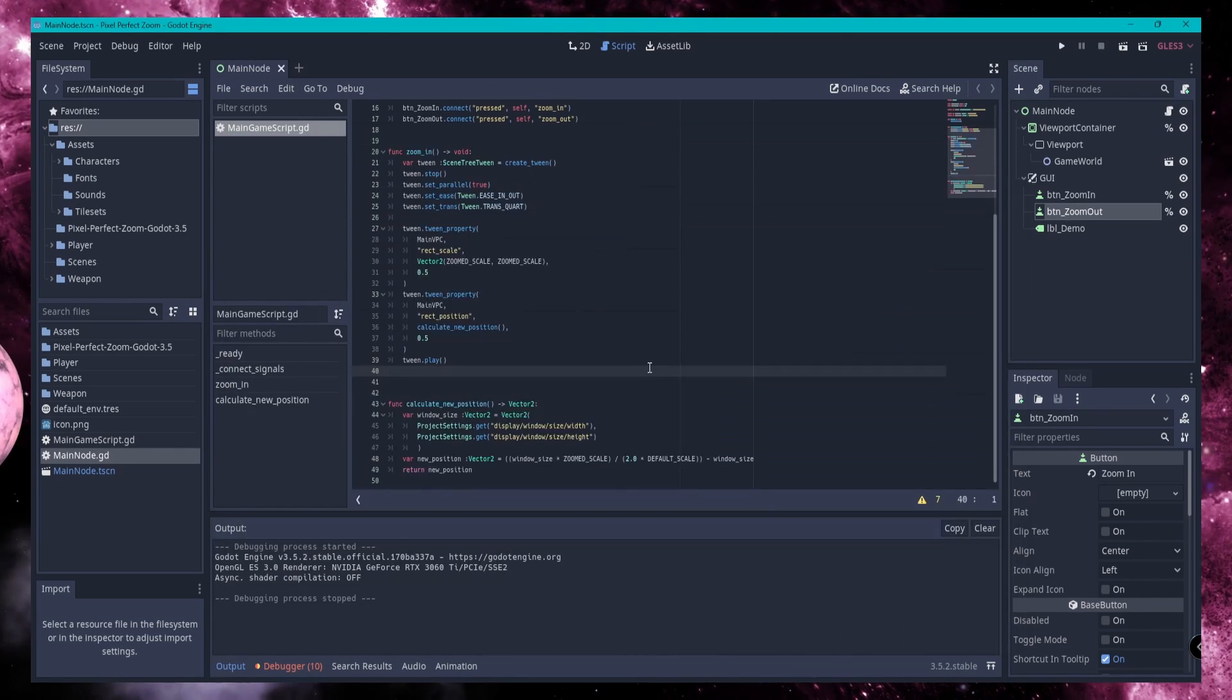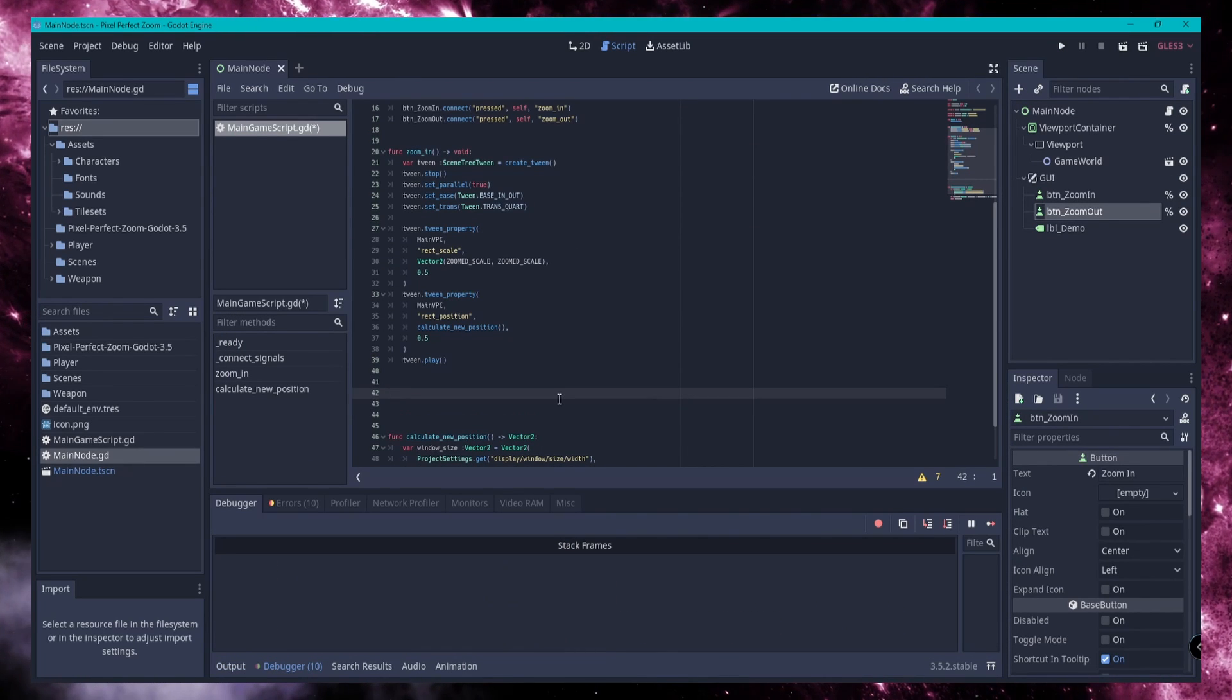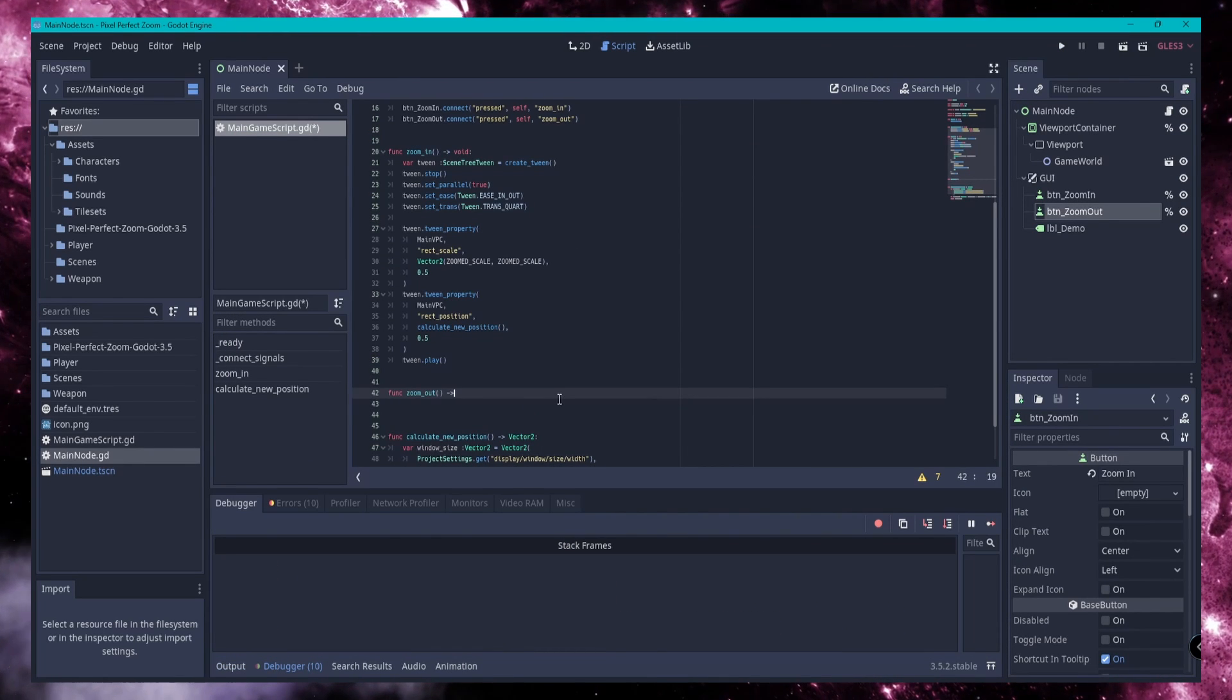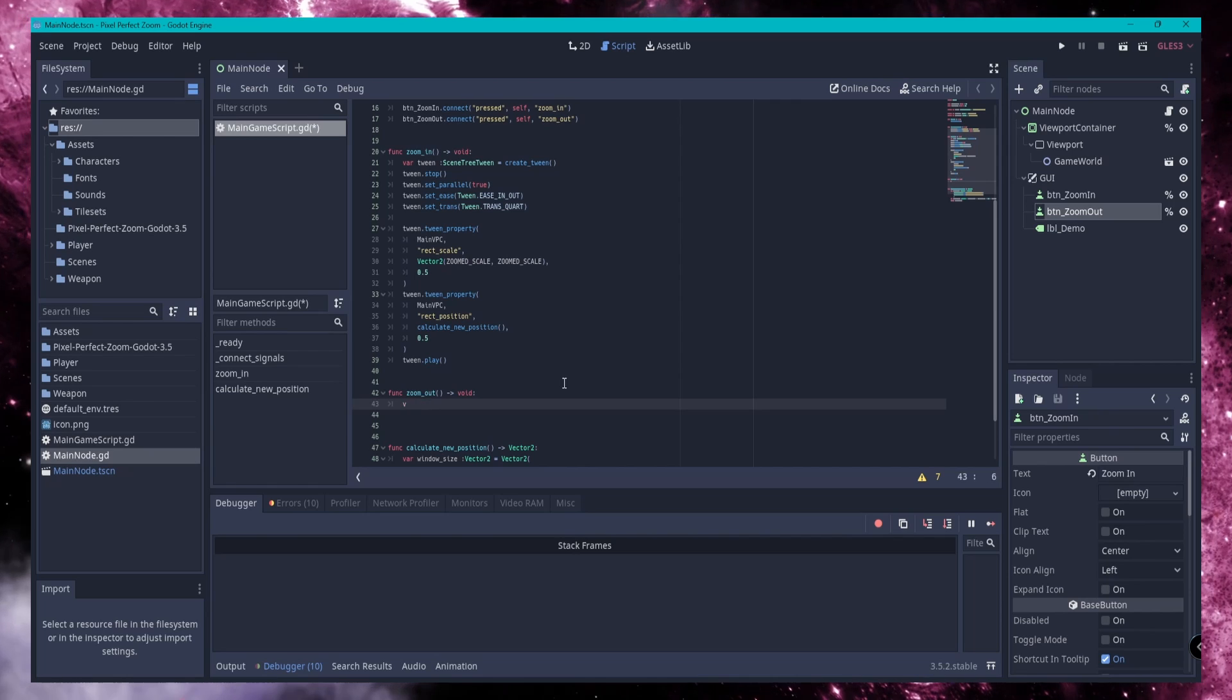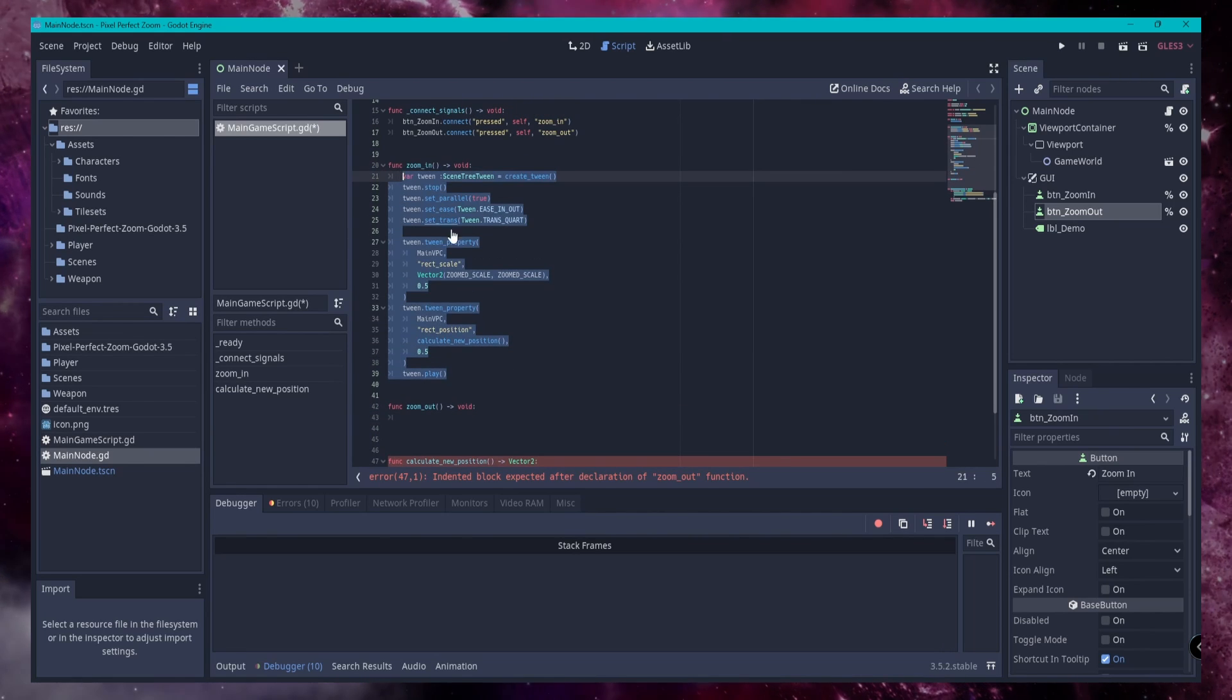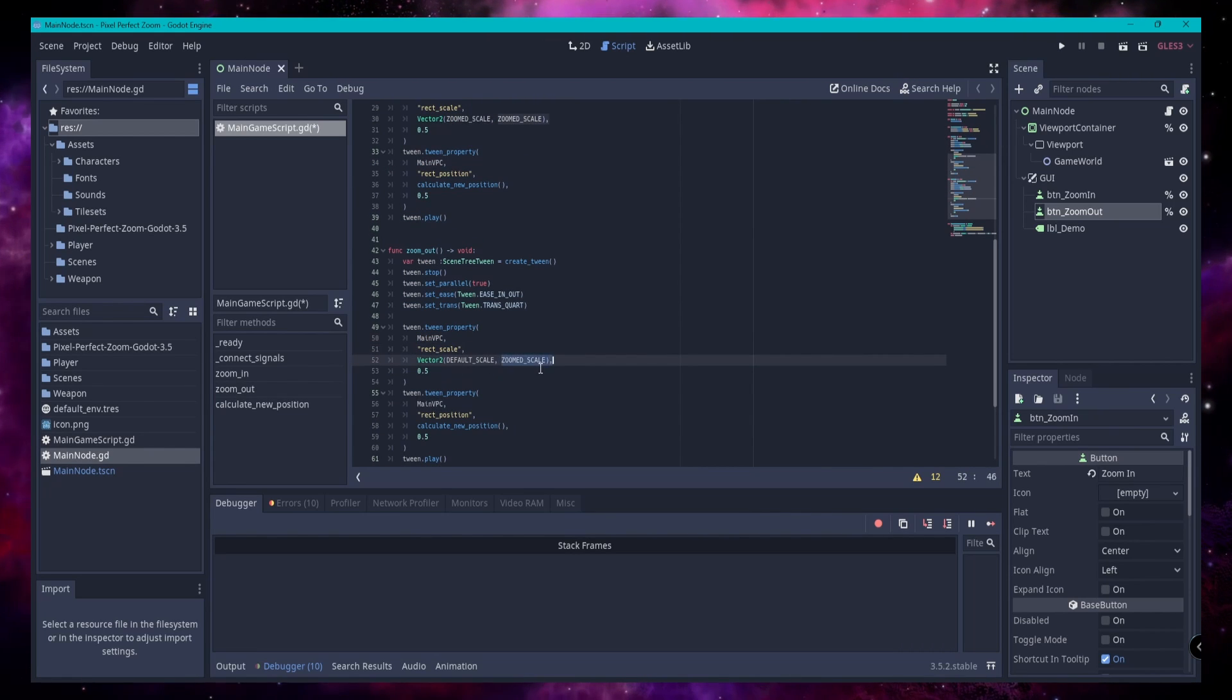Then, for zooming out, we just undo the things we've done by doing the opposite tweens. You'll set your scale back to your default, and you'll set your rect position back to vector2.0.